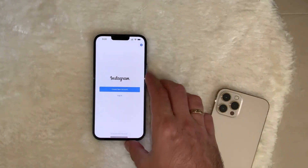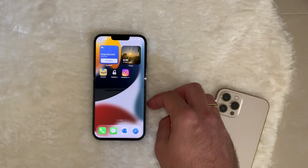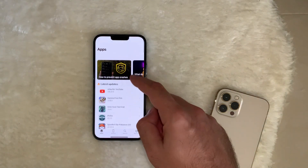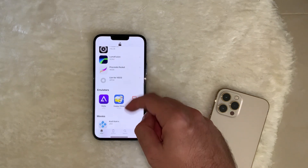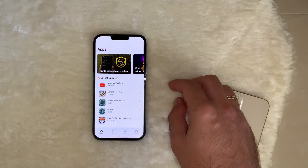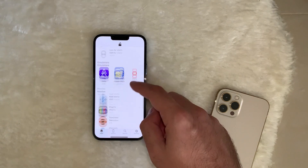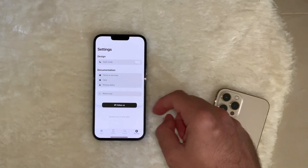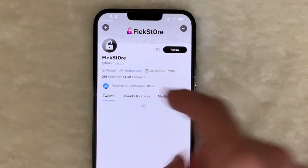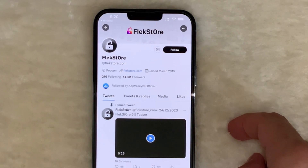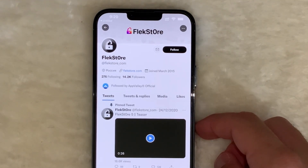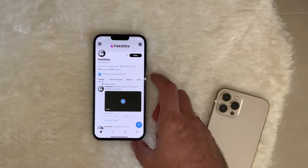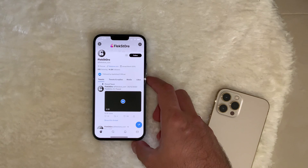This is Flex Store. As I said, some of the apps might not be working — be patient, they may be updated by the developers. You can choose from many apps, and the list is being updated on a regular basis. Make sure to follow Flex Store on Twitter to see what's up. I hope you enjoyed this video — thank you very much for watching, and see you in the next one.